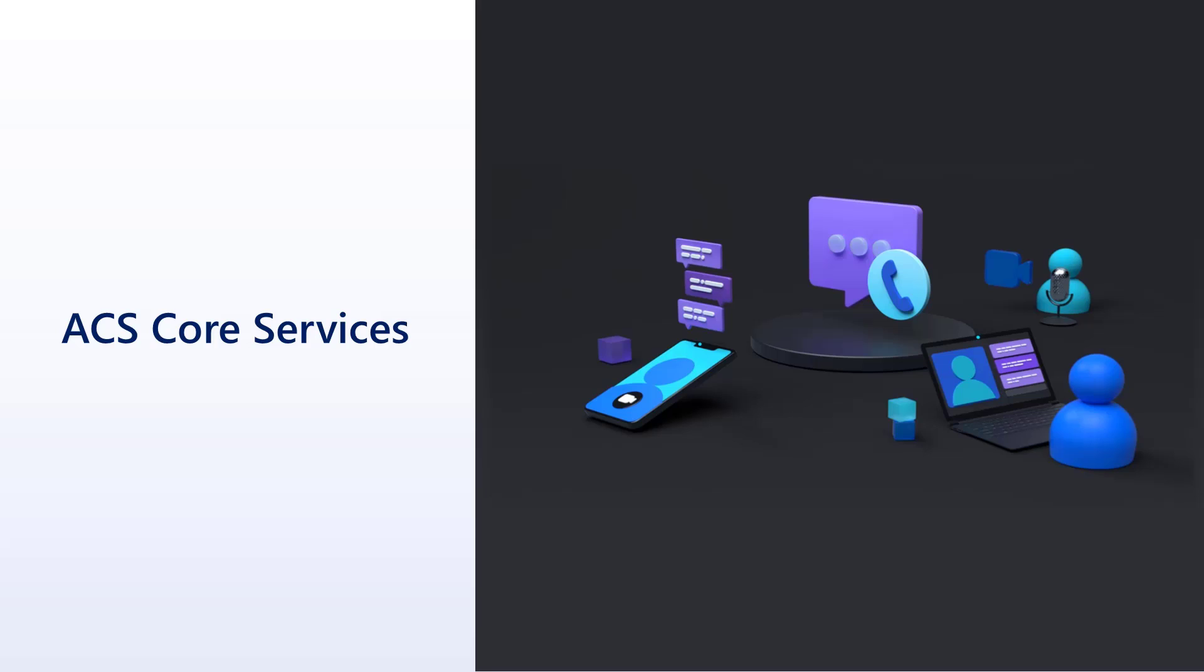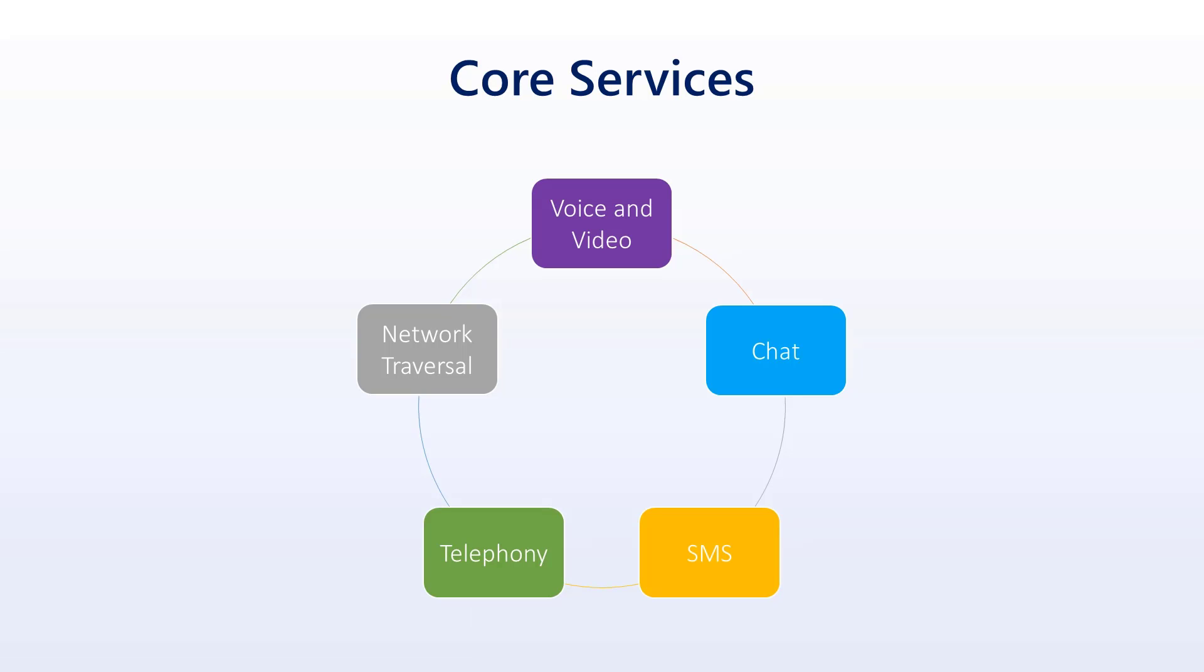So first off, when it comes to the core services, here's what you can do with ACS. I'm going to use the abbreviation here as we get going. We have voice and video, which is one of the really key aspects of ACS. From there, in addition to voice and video, you can also integrate chat. I don't know if any of you have ever done chat on your own. It's actually pretty challenging. So you can get chat added to an application super quickly. We're not going to go into that today, but it is one of the features.